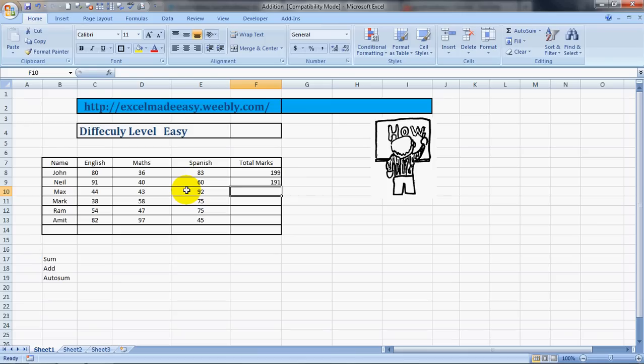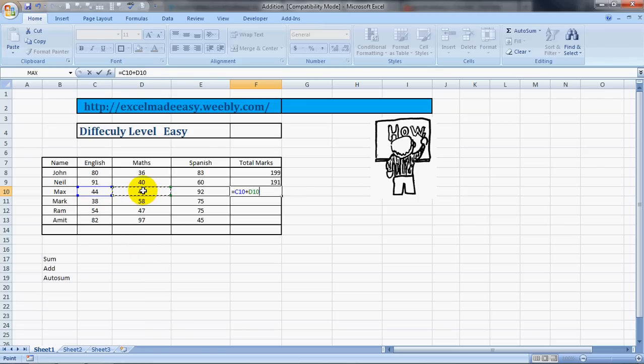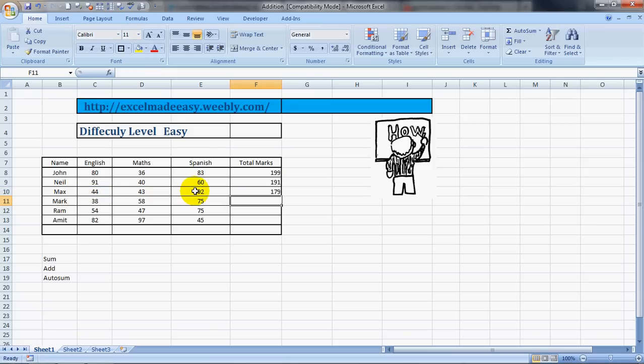This can be done in another way also. It's a variation: equal to, you click on the number which you want to add, then enter the sign of plus, then choose another number, then enter the sign of plus, then choose another number, and then press Enter. It gives you the result.